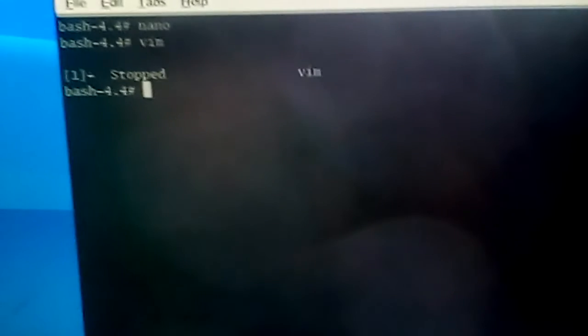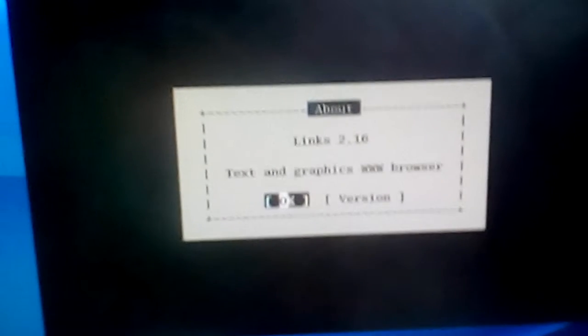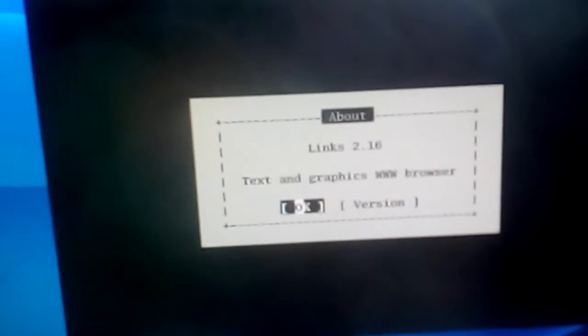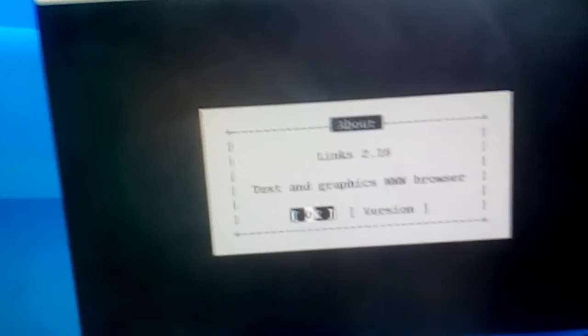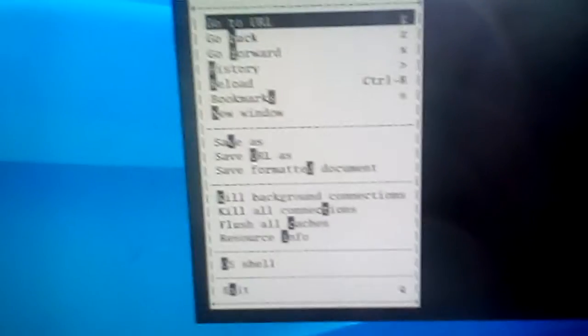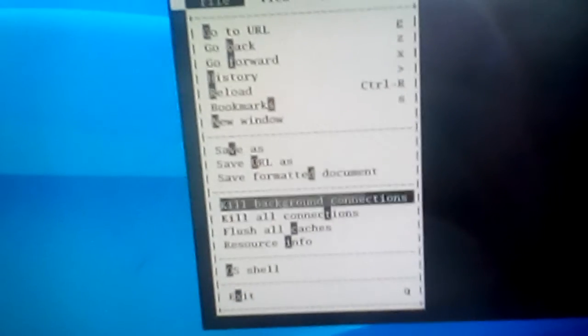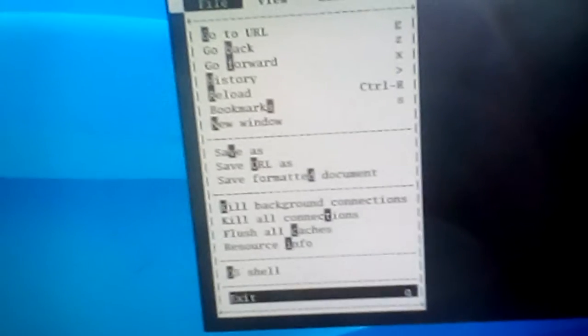Also we have links. Links is a text-based console browser. Here is our screen. We have no internet connection information but we have menu, about information, okay. Now we also can exit from this application. Yes.